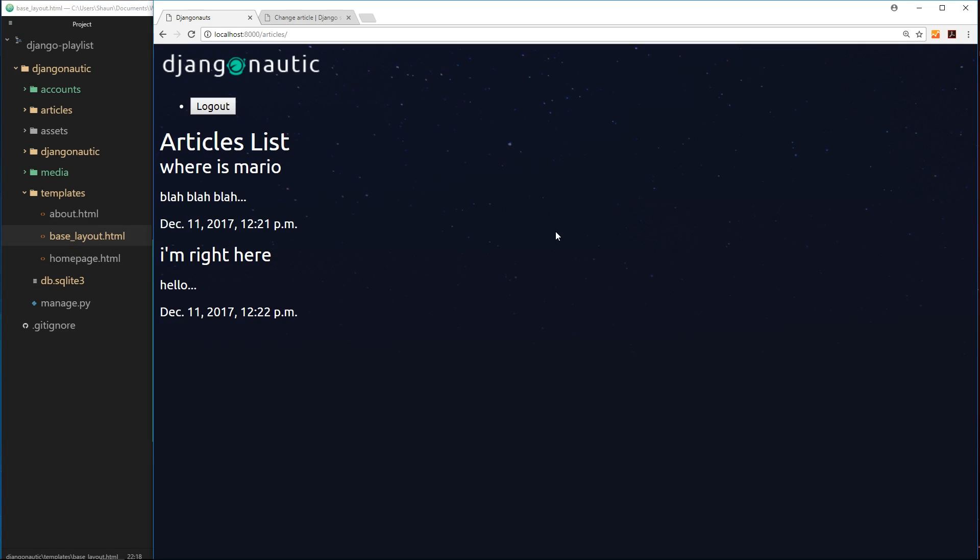Alright then, so things are looking pretty swanky so far. We've got a lot of the functionality sorted out - we can sign up, log in, post articles and all that jazz. But there's one thing bothering me at the minute, and that is I always see this logout button at the top and that appears there whether I'm logged in or logged out.